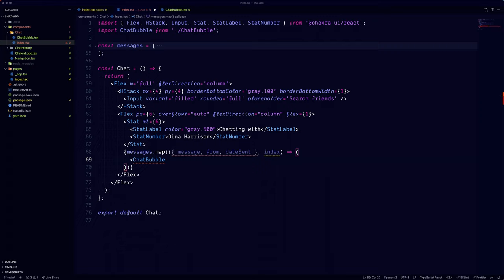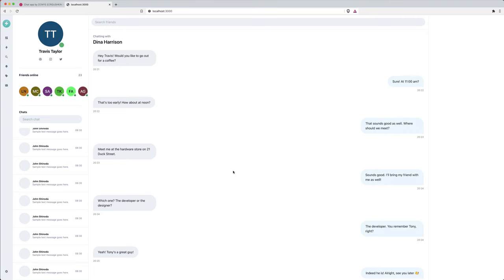Let's replace the messages with our chat bubble component, and check it out. Now that's perfect.